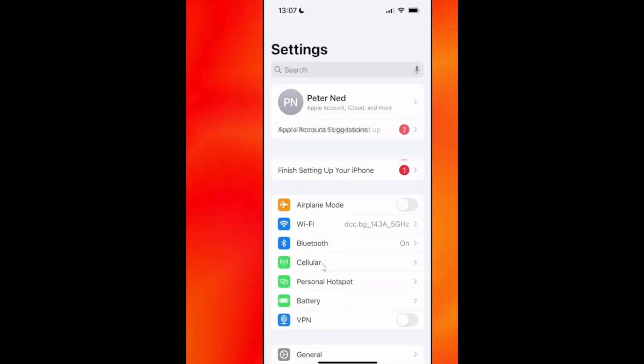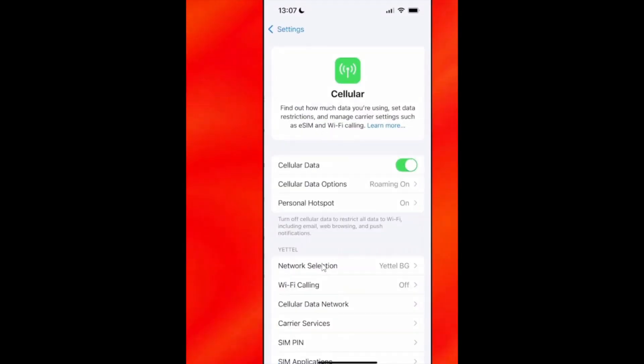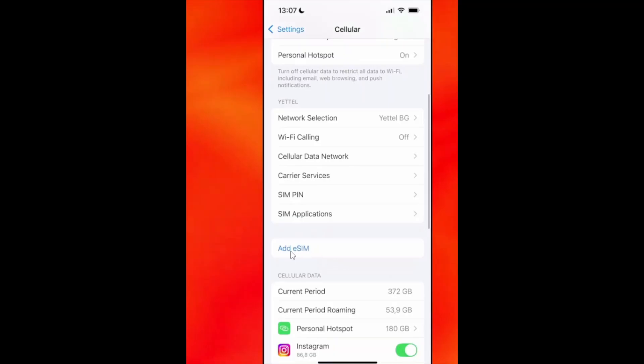Then click on Cellular. And then scroll down and you'll see Add eSIM. Click on that.